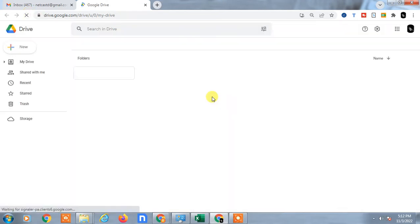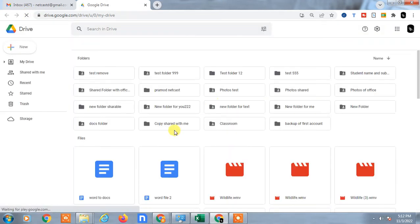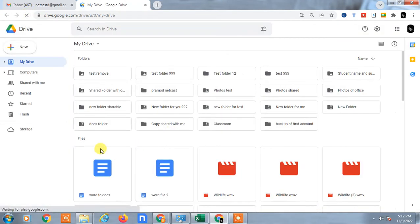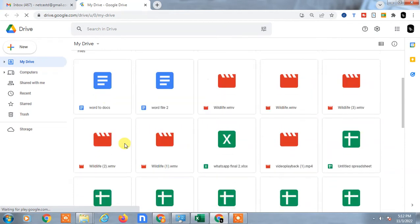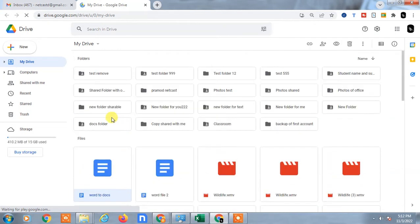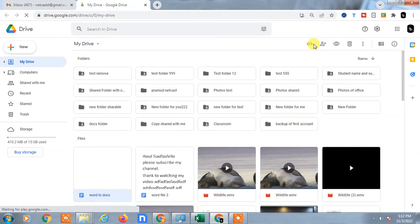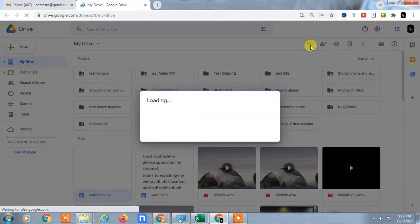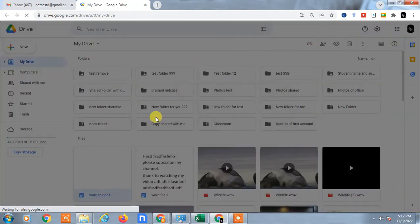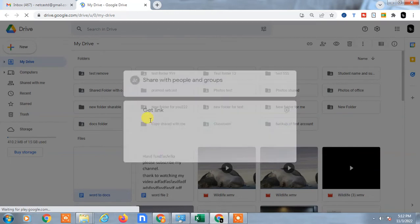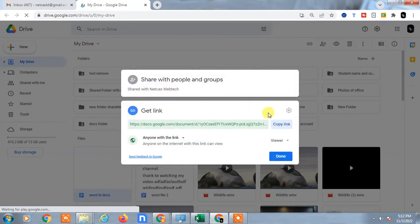Select the file and go to the link sharing links. Here you will get this link.